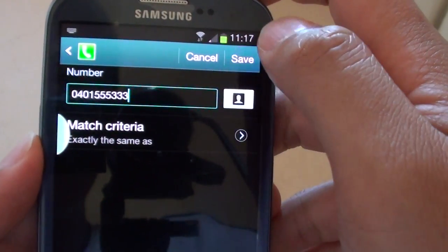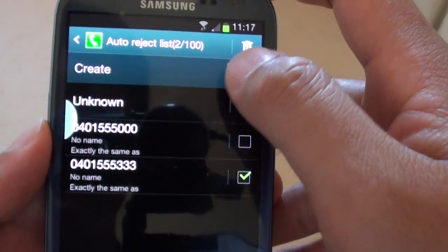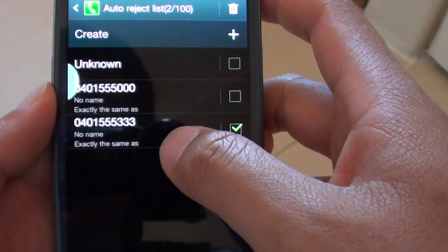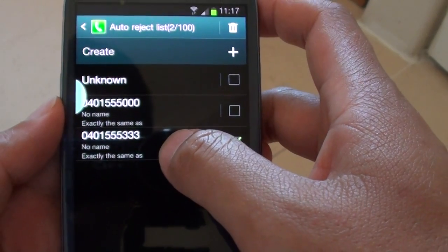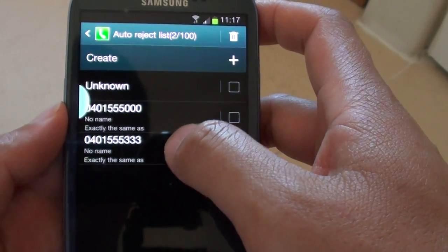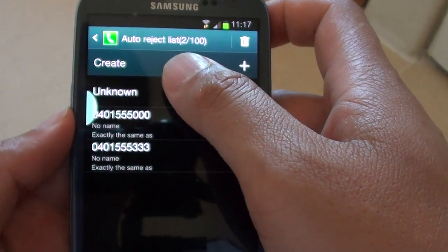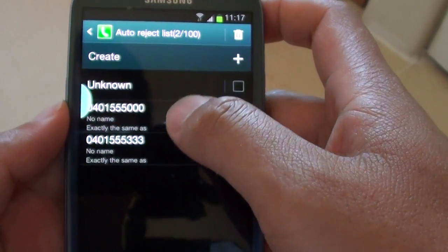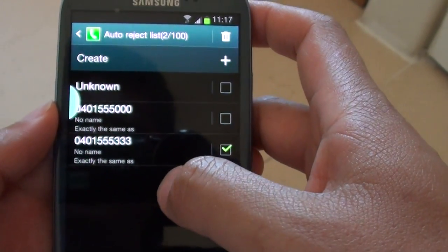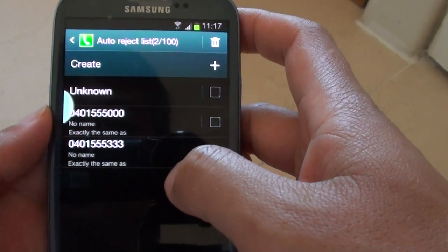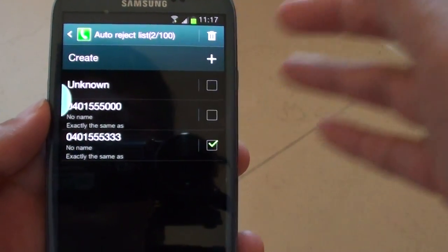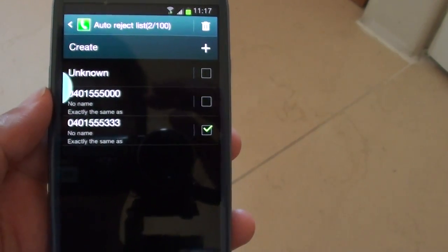now tap on save, so now that particular telephone number is already added to your auto reject list, so when they call your phone will automatically block them from getting in touch with you.